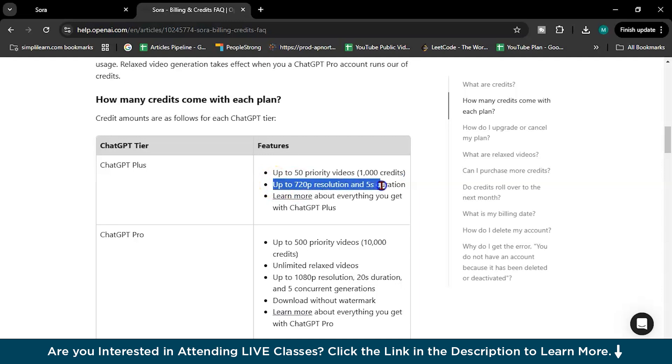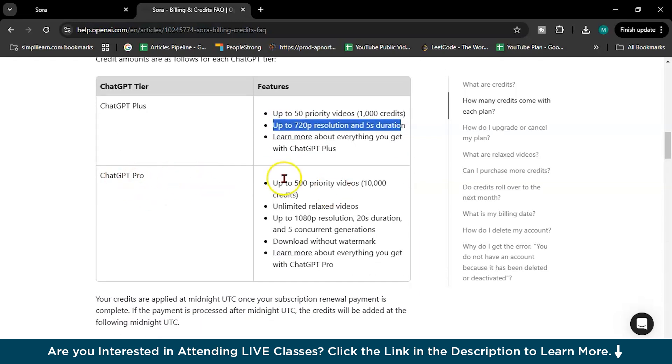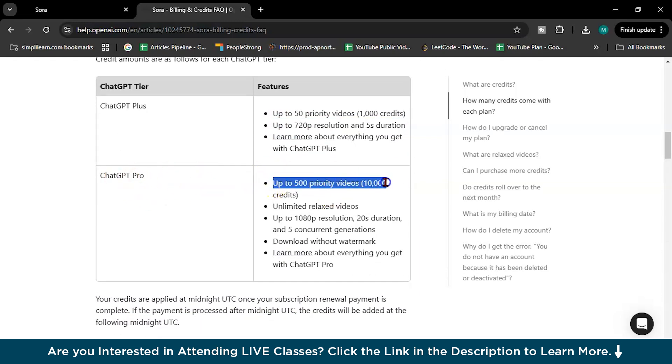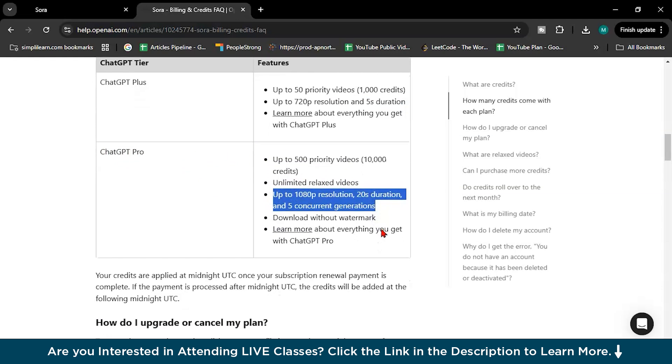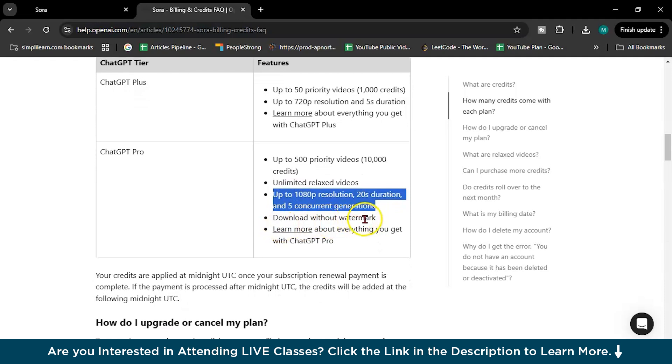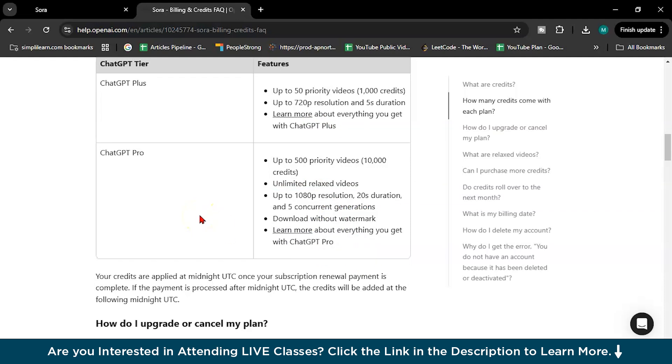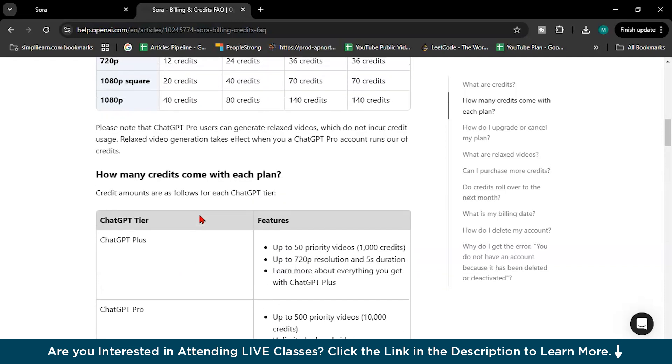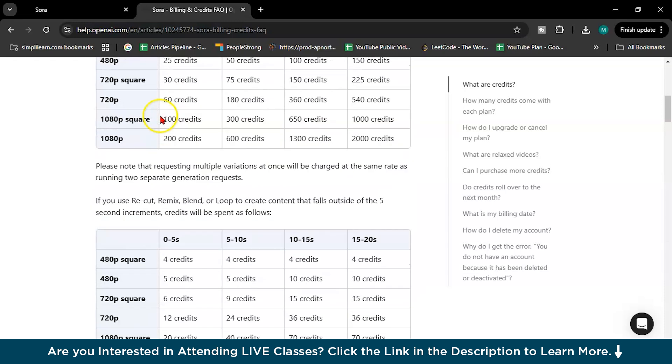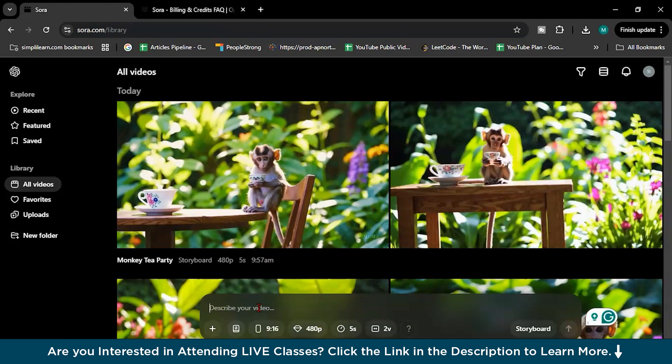Up to 720p resolution and 5 second duration. And ChatGPT Pro, up to 500 priority videos, 10,000 credits, unlimited relax videos, up to 1080p resolution, 20 second duration, download without watermark. Here you can download with watermark I guess, I don't know, yeah we'll see about everything. But ChatGPT Pro is $200 per month, so yeah it's expensive right.